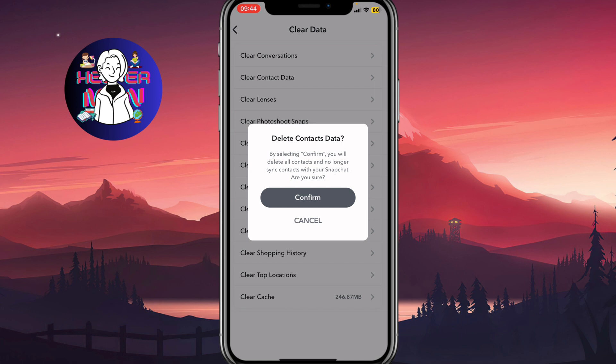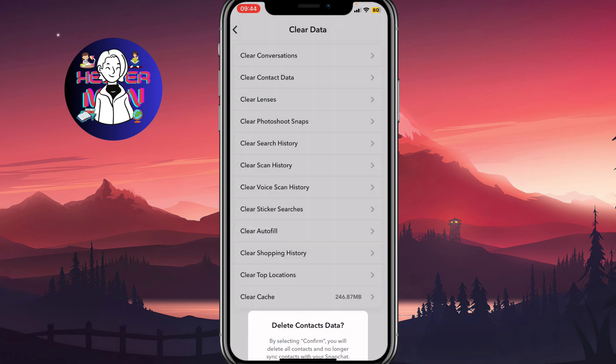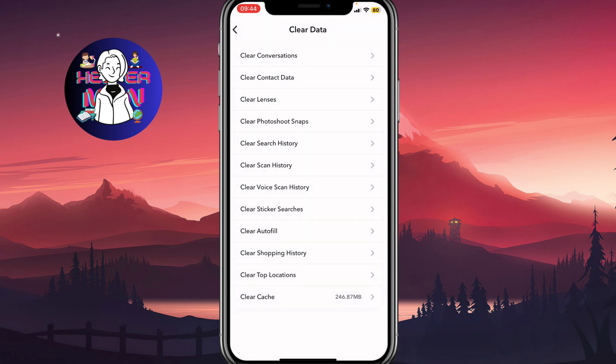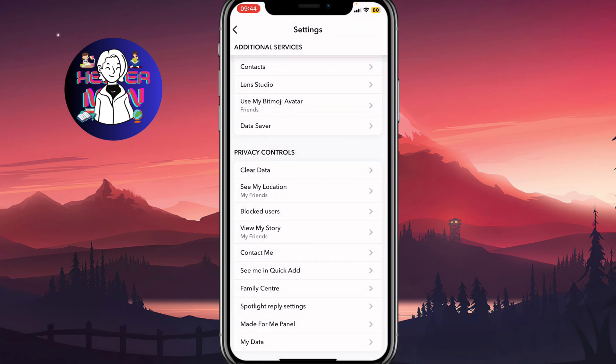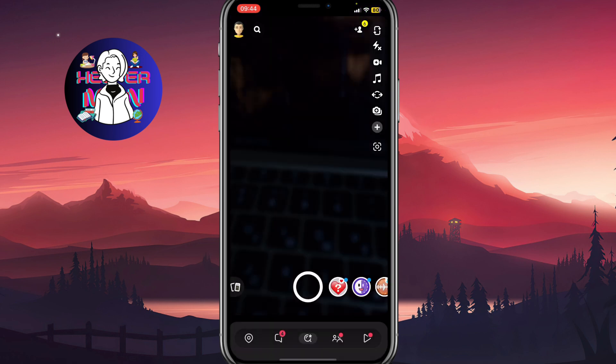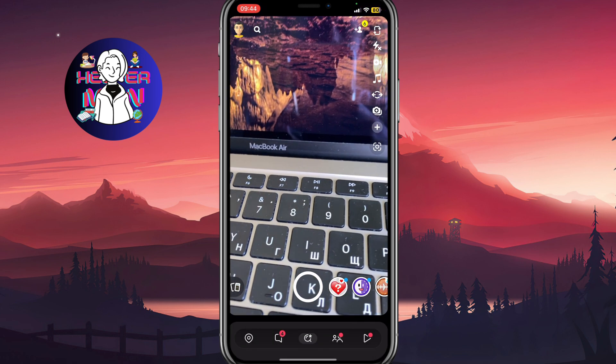After that, as you can see, by selecting confirm, you will delete all contacts and no longer sync contacts with your Snapchat. So if you want to delete all contact data, click on confirm, and all the information will be automatically deleted from your Snapchat app.